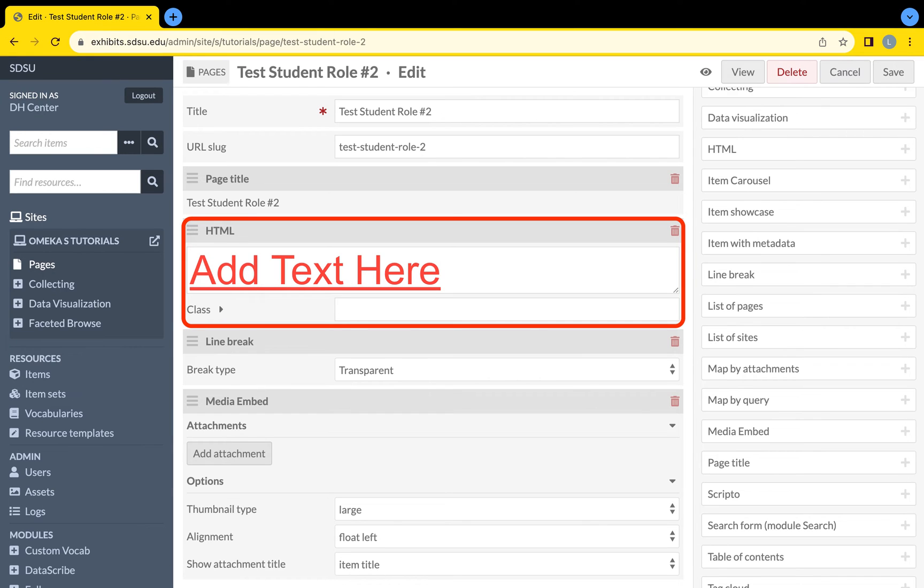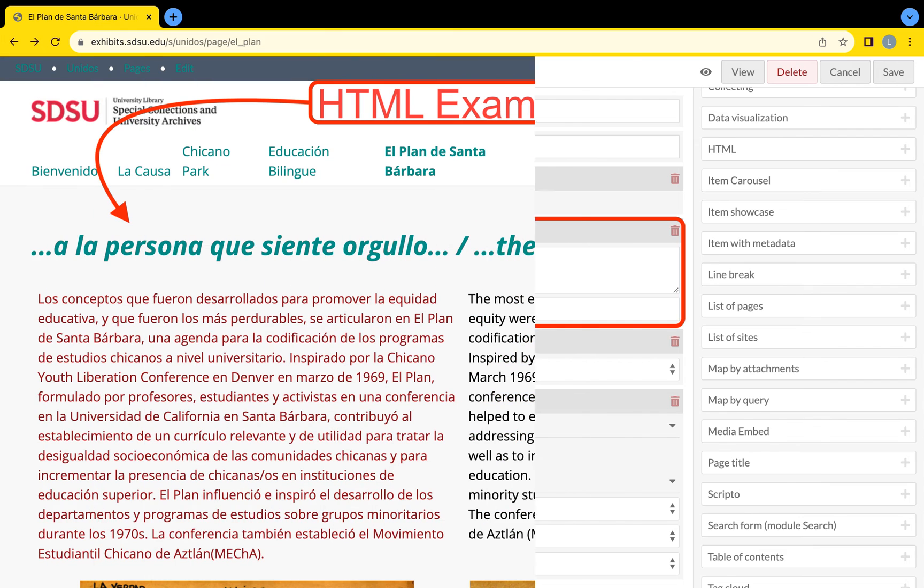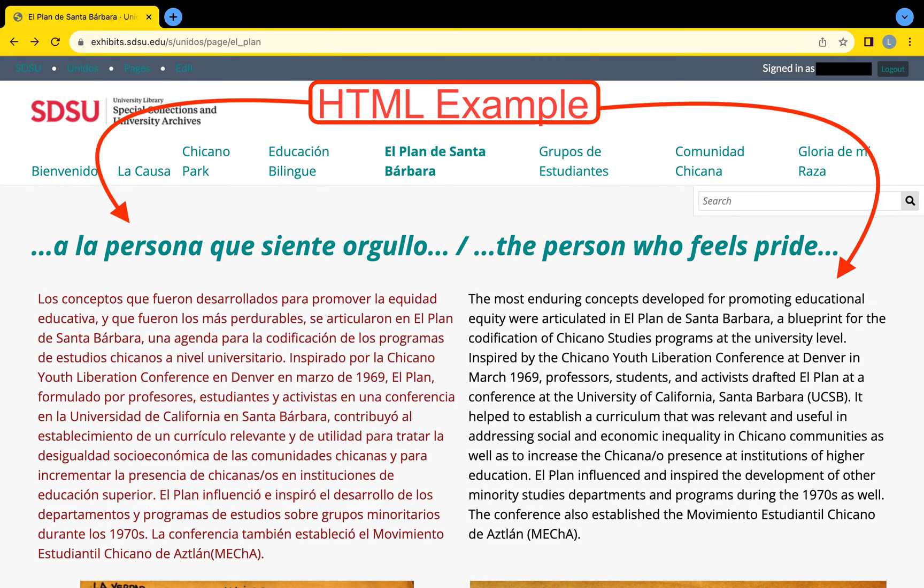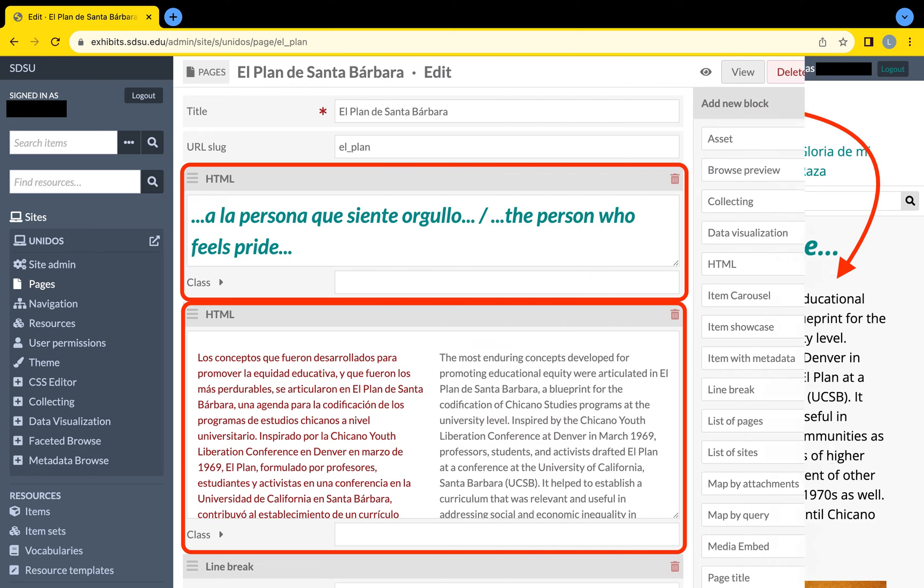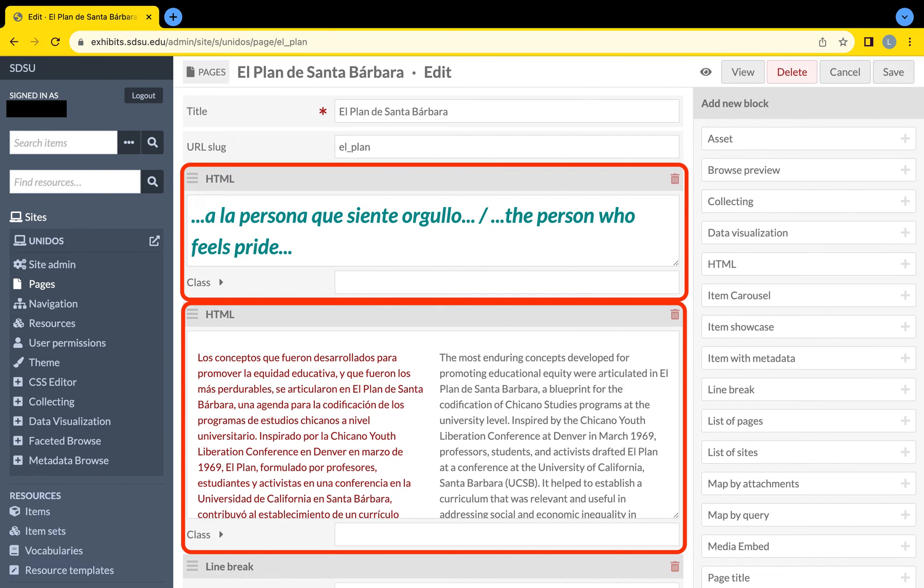The HTML block is a text editor that allows you to add text to the page. It is the only block that adds text. You can also use the HTML block to stylize your text with some fun HTML coding.